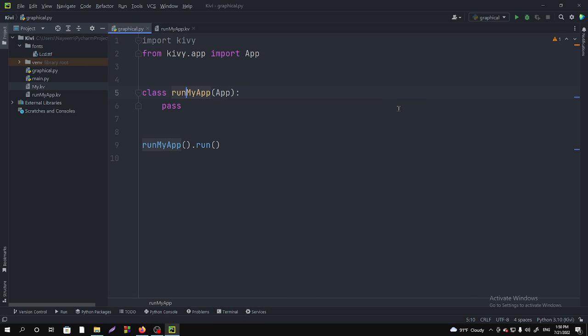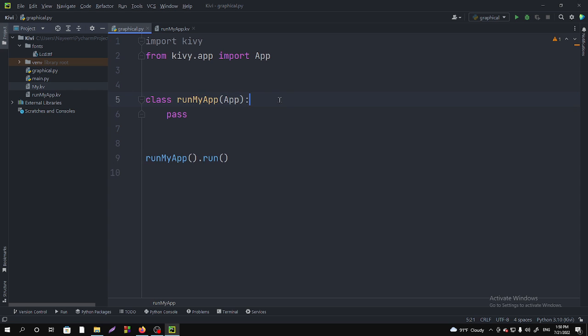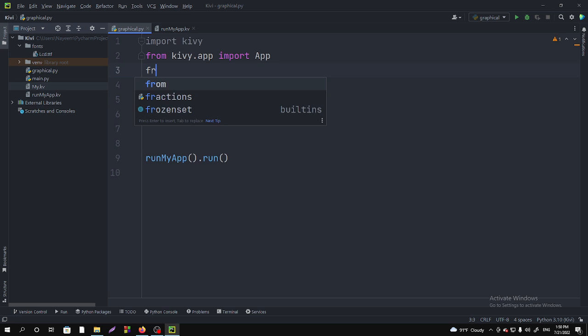Hello guys, welcome to my channel. In this video, I'm going to show you how you can use the GridLayout in your Kivy program. First of all, you have to import the GridLayout.